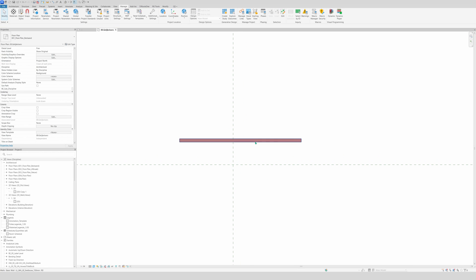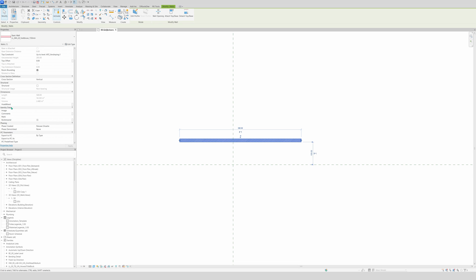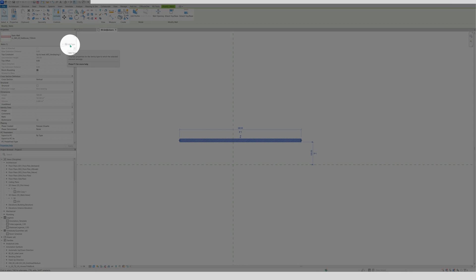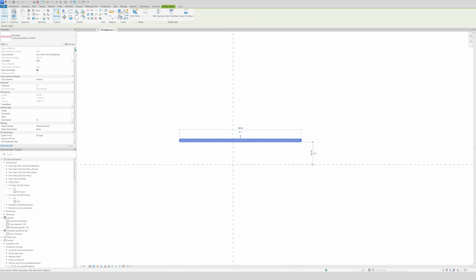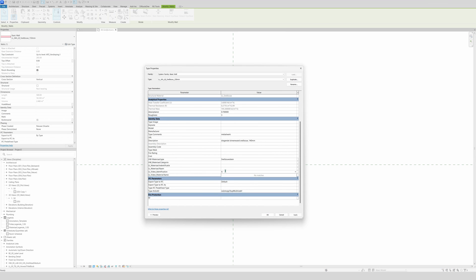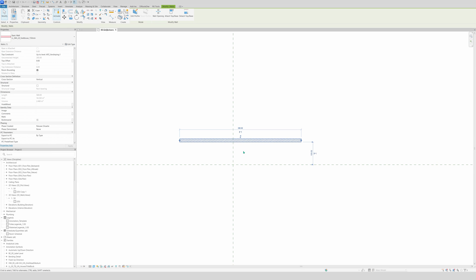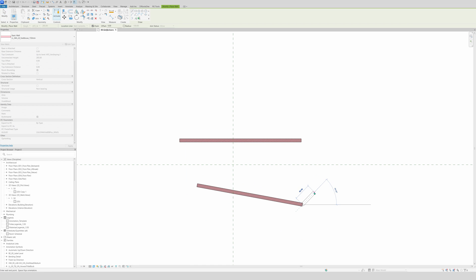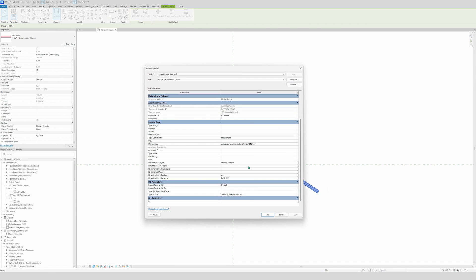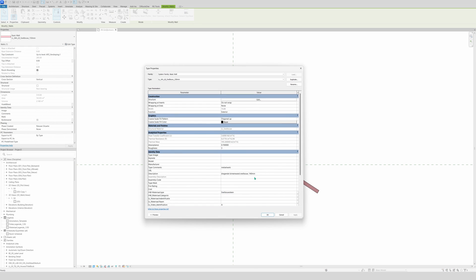Draw a wall and check if it works. You won't see the parameters under Identity Data because they are types, not instances — look in the Type panel. Scroll down and you'll see our two shared parameters. They work. Give it identification 'A' and name it 'brick wall'. Now draw another similar wall and you'll see it also has the same parameters — that's why you choose Type and not Instance.